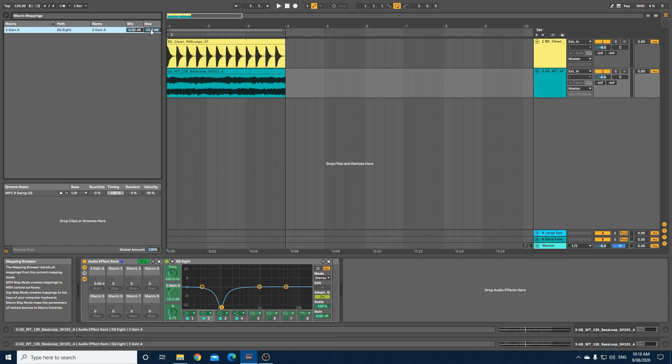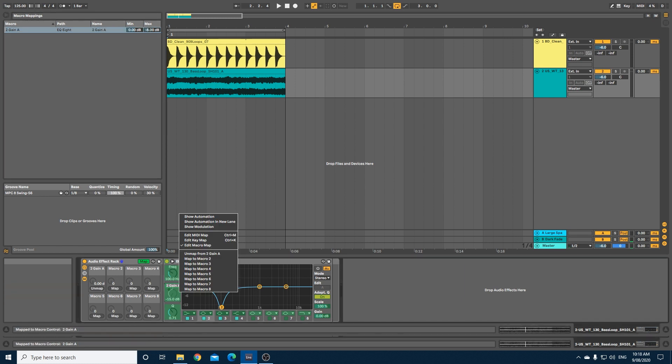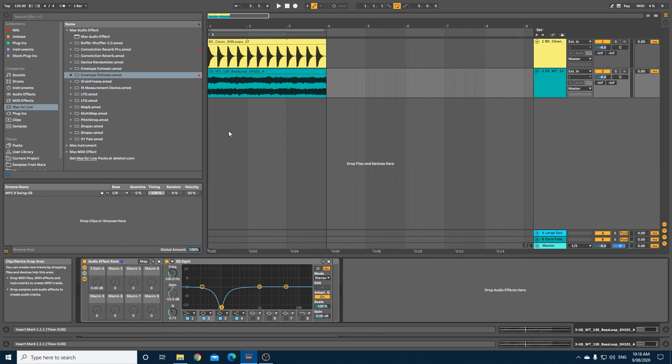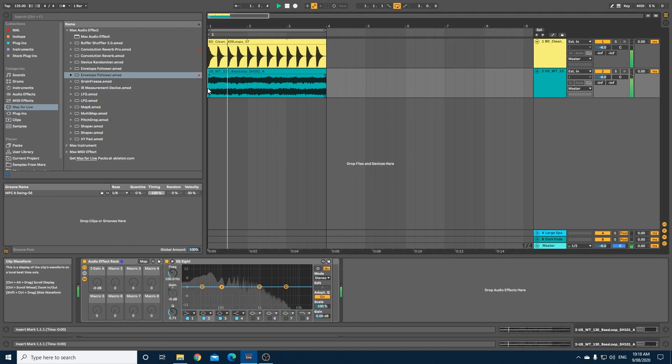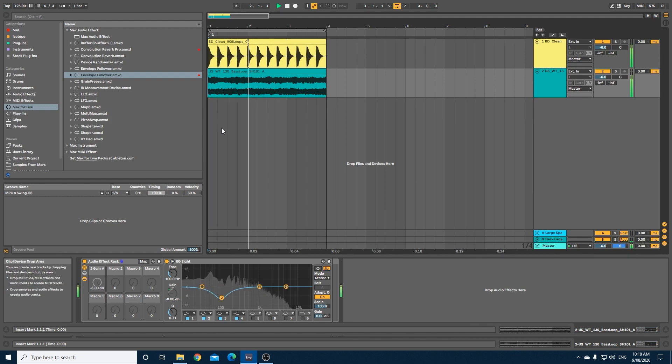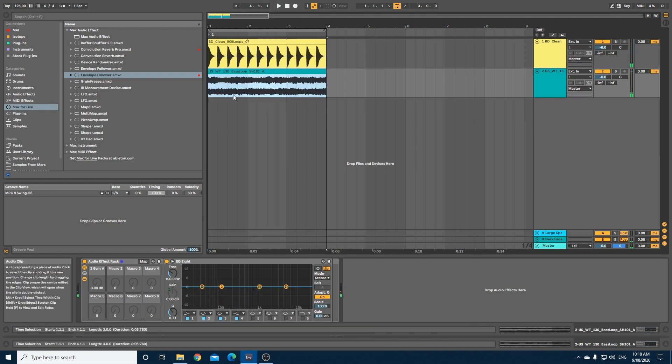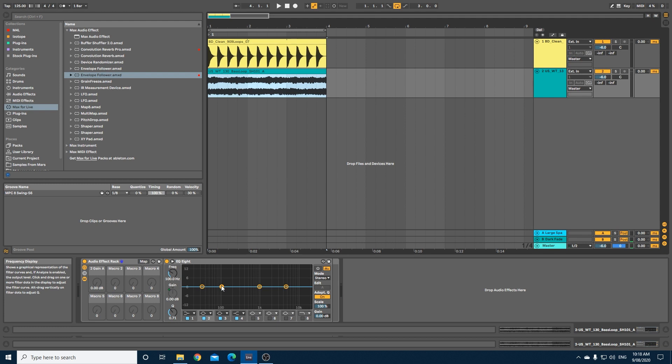Let's edit macro map and let's see what happens now. As you can see in this bass loop, when the kick kicks the gain is reduced by minus 8 at 100 Hertz.